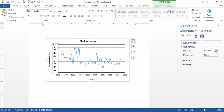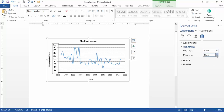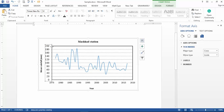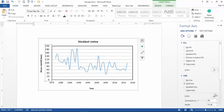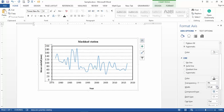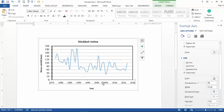In tick marks, it is better to set the major type to 'Cross' and the minor type to 'Inside.' You can see the tick marks appear on the axis. If you want to change the tick mark color, go to the color option under border settings and change it. Setting ticks to the right side of the data makes the scale easier to read.